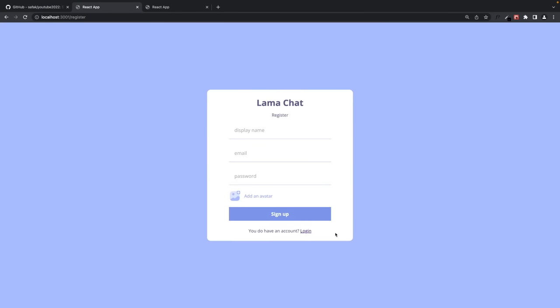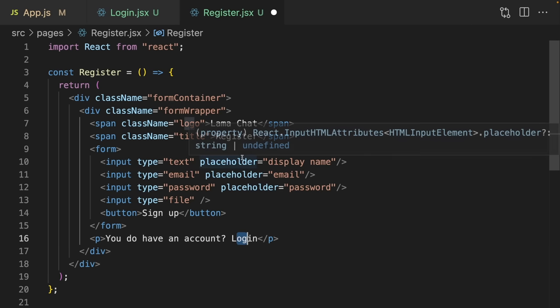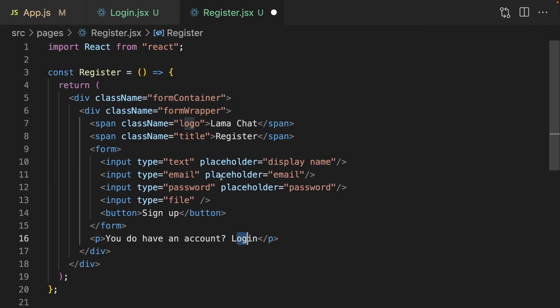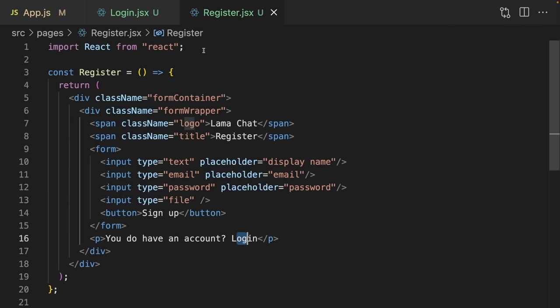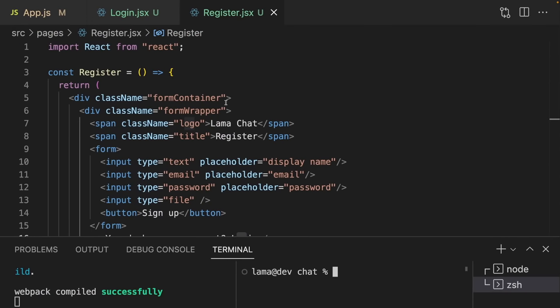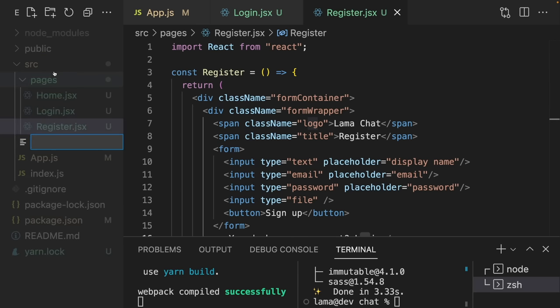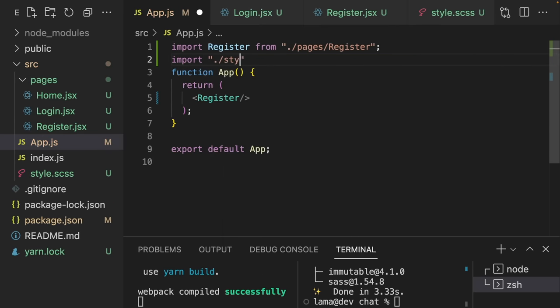Instead of an anchor tag we're going to use the Link component from react-router-dom later. Let's check our app — everything is here including the button. Now let's give a background color for the container and center the wrapper. I want to use SASS here since our application isn't that big — I think we can write everything inside one CSS file. I'll run yarn add sass, create a style.scss file, and import it in the app. Our form container gets the blue background color at 100vh height, centered using flexbox with align-items center and justify-content center.